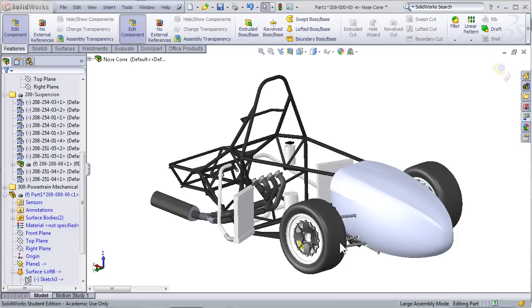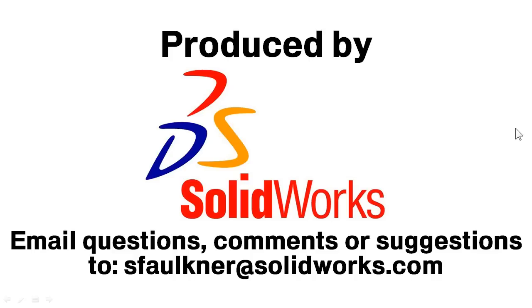That concludes the surfacing tutorial part one. In part two, we'll go over how to finish up the nose cone and also talk about some more advanced surface modeling techniques. We'll also look at how to model a side pod and how it's different from modeling the nose cone. As always, if you have any questions, comments, or suggestions, send them to sfalkner at solidworks.com, and I'll see you next time for surfacing part two.